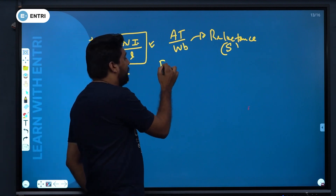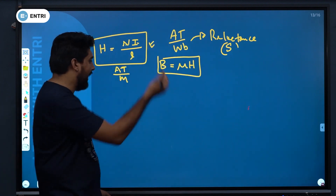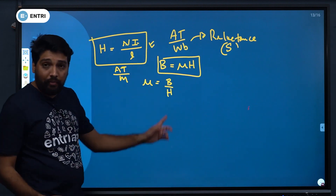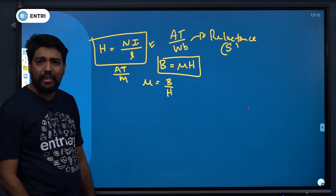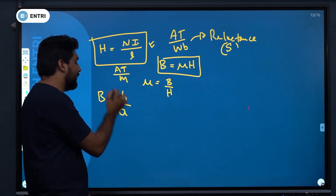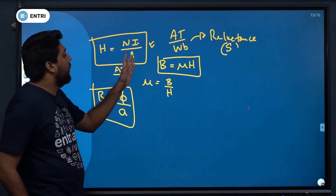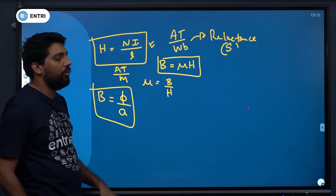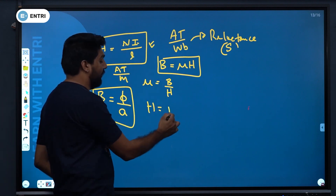From H = NI/L, we also have B = μH, where μ is permeability. We use B/H to get permeability. We already have B = φ/A. Now we combine H and B by using both equations.